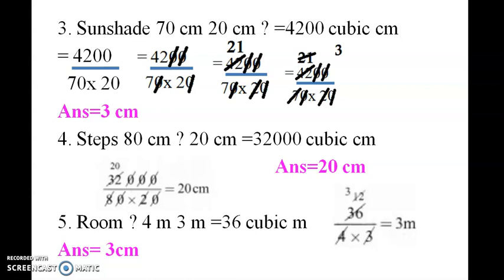So here we cut 20. Similarly, room is 3. So 36 divided by 4 into 3. The first cut is 12. 12 equals 4 divisible. So 3 is the answer.